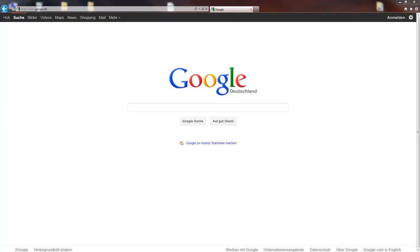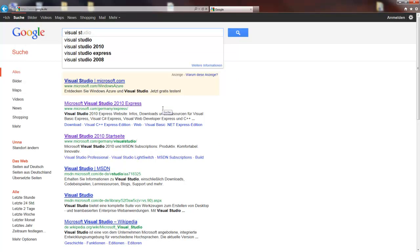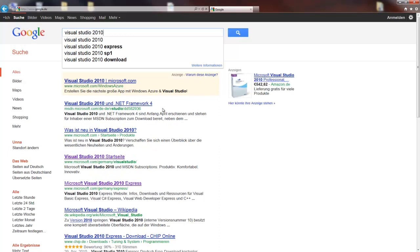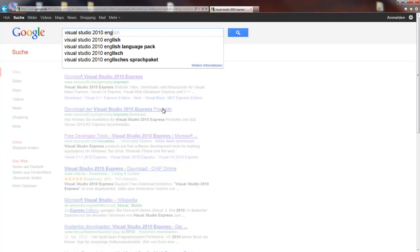So, first of all we need to download the Visual Express Studio 2010 version for C-Sharp. Just type into Google Visual Studio 2010. I have a little problem because I have a German IP address so it automatically shows results for the German language express edition, so I have to type English after this.